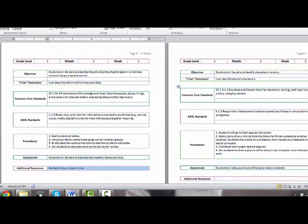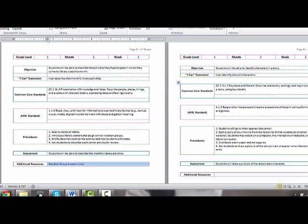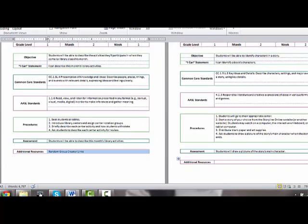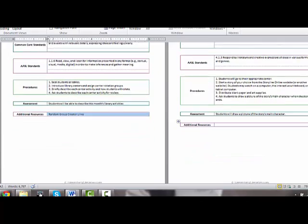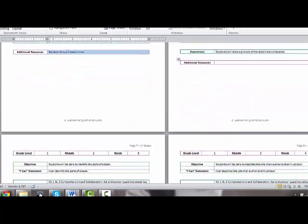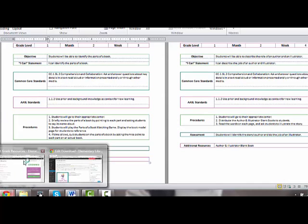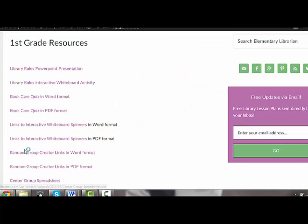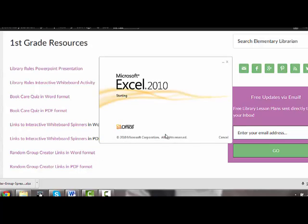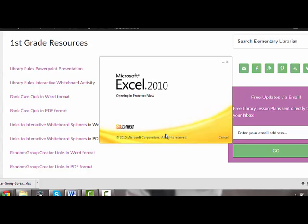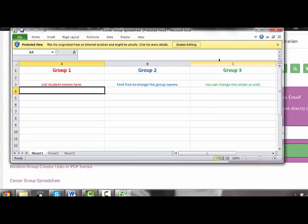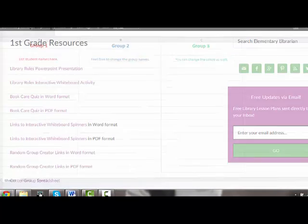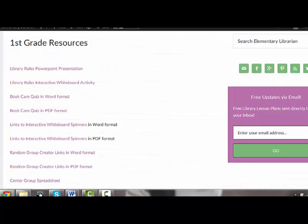Then we're going to go on over to week two. In week two, these students are going to draw a picture, so there's no additional resources there. This one is the center group spreadsheet template. If you go back to those resources, you'll see center group spreadsheet. You just open that up and you can save all of these to your hard drive. This is the spreadsheet that I put my students in, and this is how I keep up with my centers.